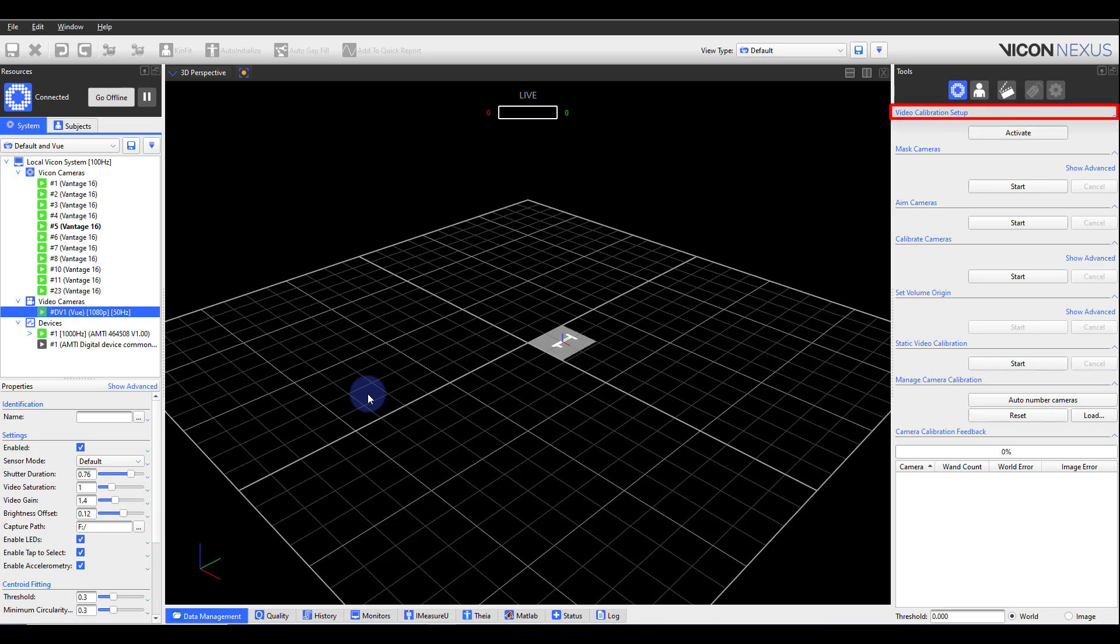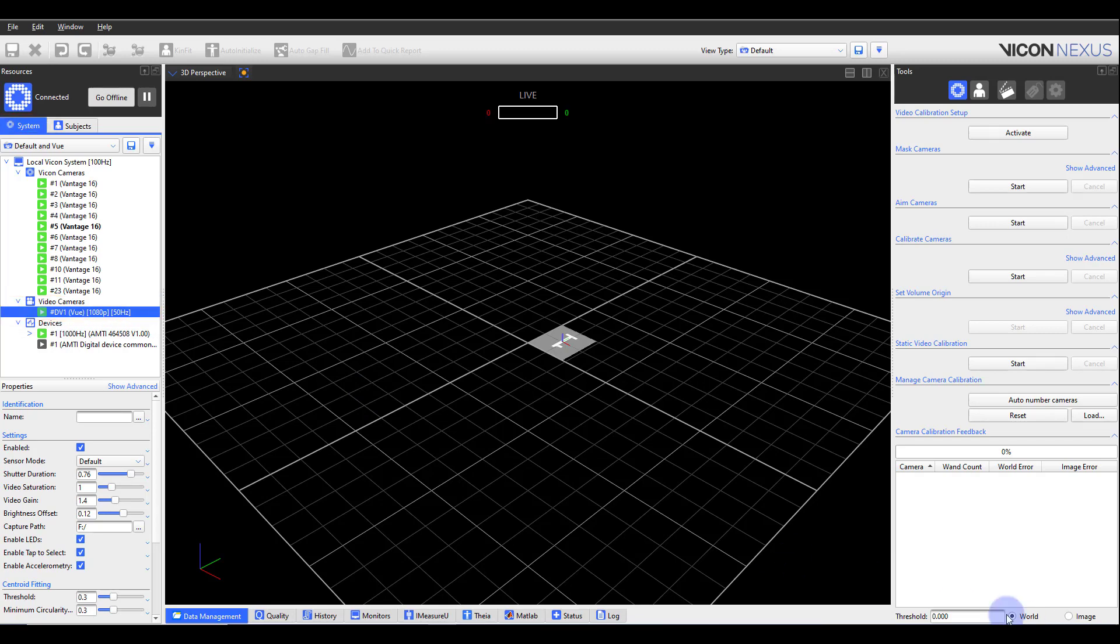This button is used to help with the calibration of your reference video cameras. Please make sure that you have configured the reference video cameras within the Resources pane Systems tab. Also confirm that the cameras are aimed and focused on your capture volume.